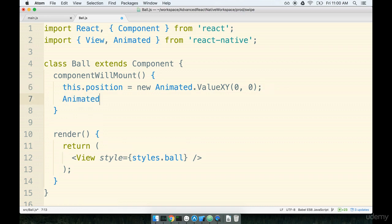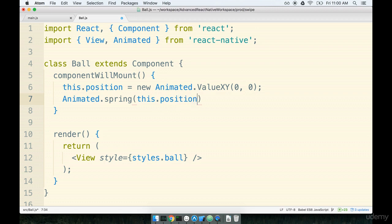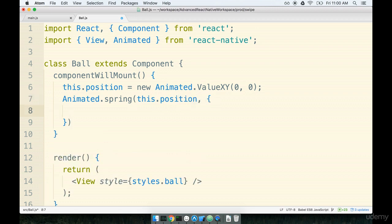Next we'll add in animated dot spring. We're going to pass in a first argument of the position that we just created. So we'll say this dot position and then a second argument of an object.